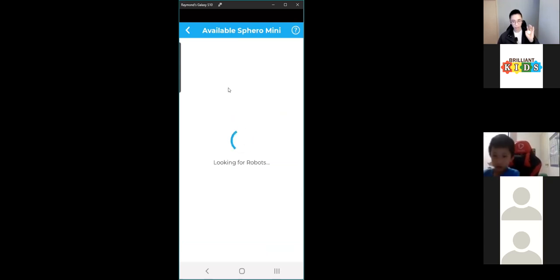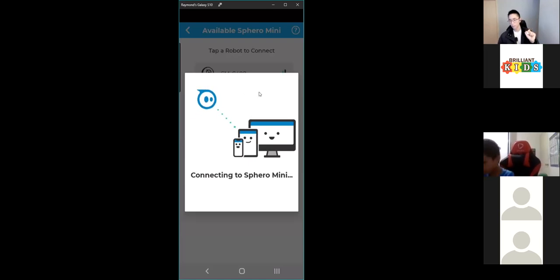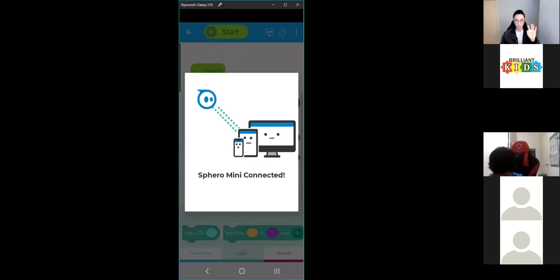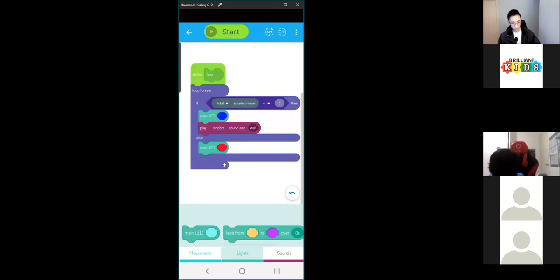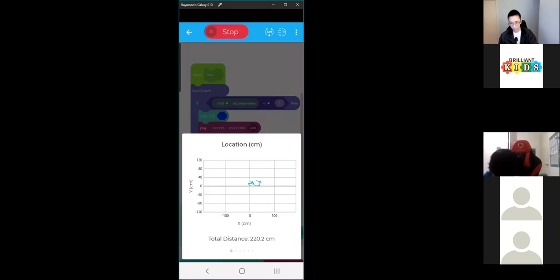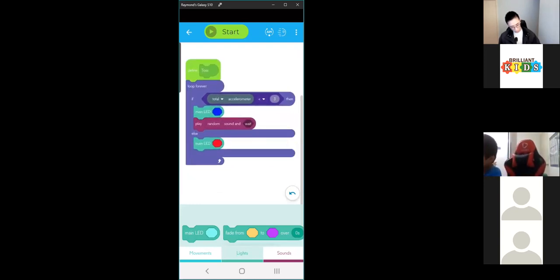Make sure to connect your Sphero. Once it's connected you can press start. It's blue at the moment and it's playing random sounds. If I move it, it turns red. So that's if and else.